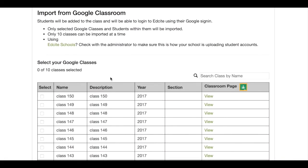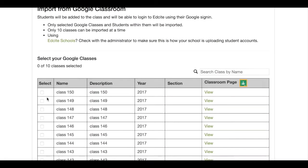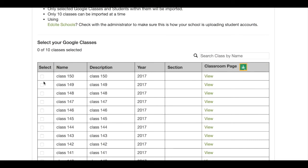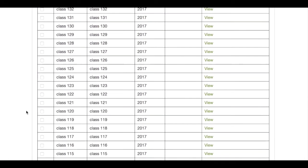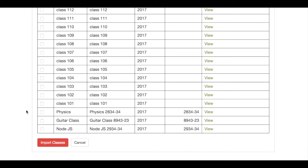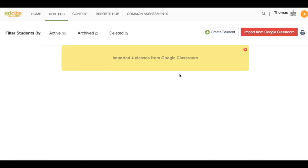Select the classes that you want to import into EdSight. Click the blue Import Classes button at the bottom of your page.